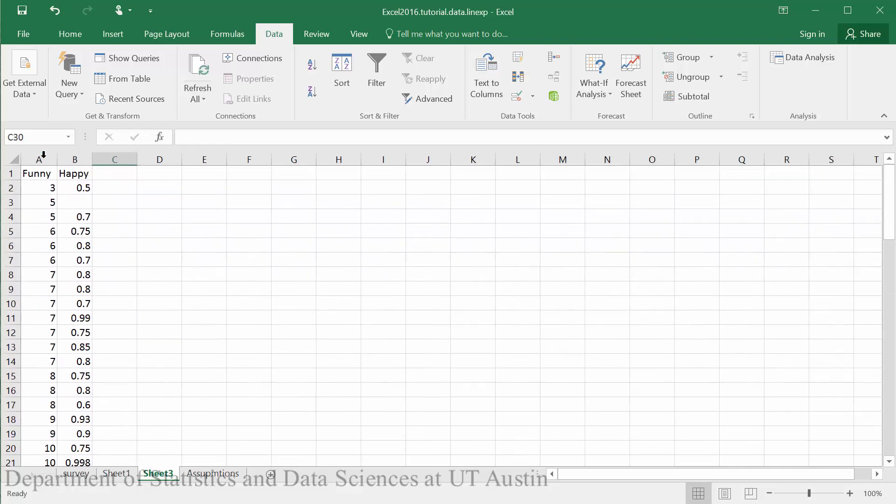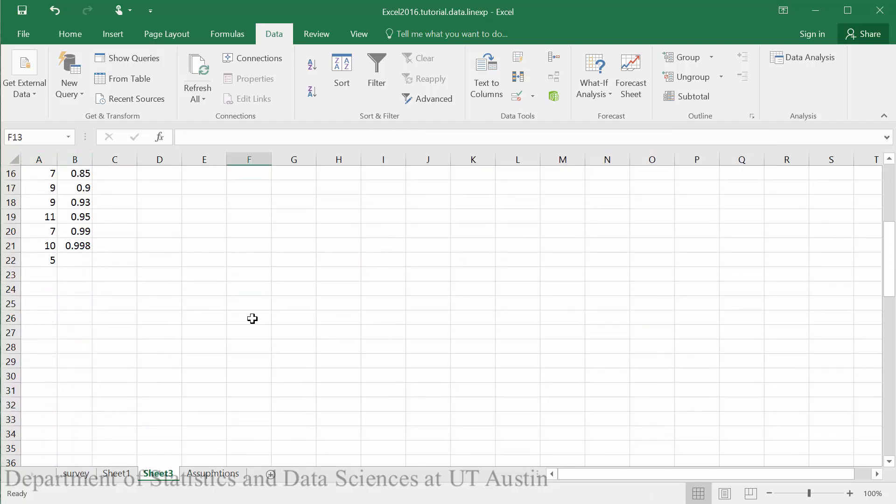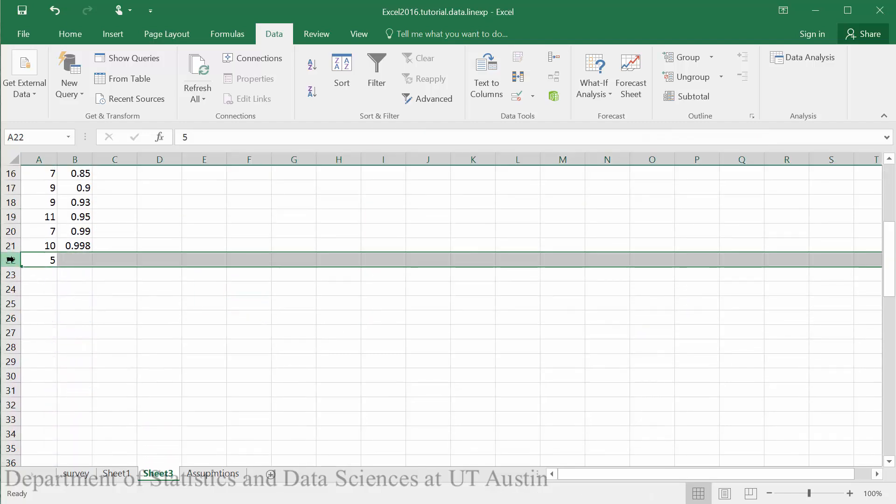We can sort again now, this time by happy. Scroll down and delete the missing value here as well.